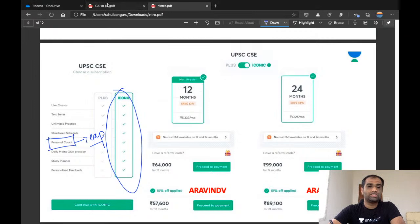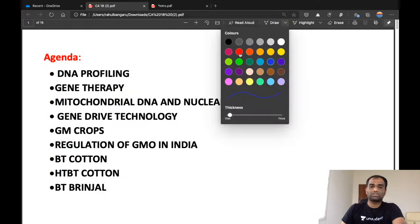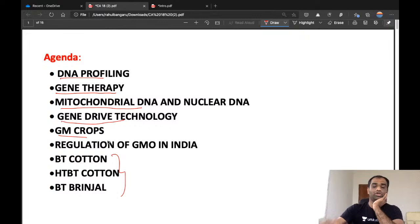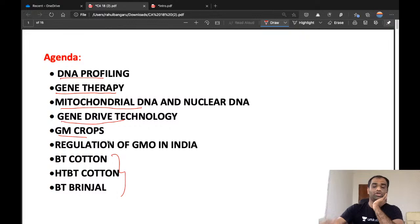Today's class topics are: DNA profiling, gene therapy, mitochondrial DNA and nuclear DNA, gene drive technology, GM crops, and regulation of GM crops in India.